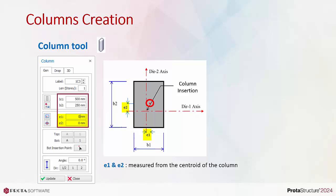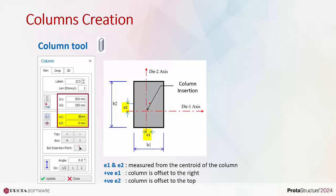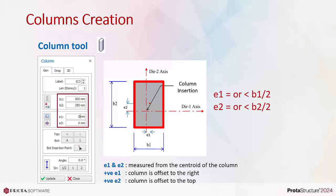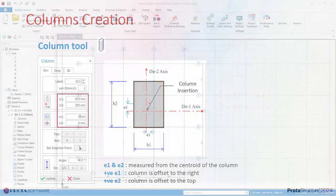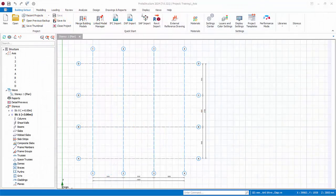By default, when you insert a column, E1 and E2 is 0, which means the insertion point coincides exactly with the centroid of the column. A positive E1 offsets the column to the right, vice versa. A positive E2 offsets the column to the top, vice versa. This insertion point must be within or at the perimeter of the column. This means E1 must be equal to or less than B1. Similarly, E2 must be equal to or less than B2. Otherwise, the column can't be inserted, and you will be prompted so.